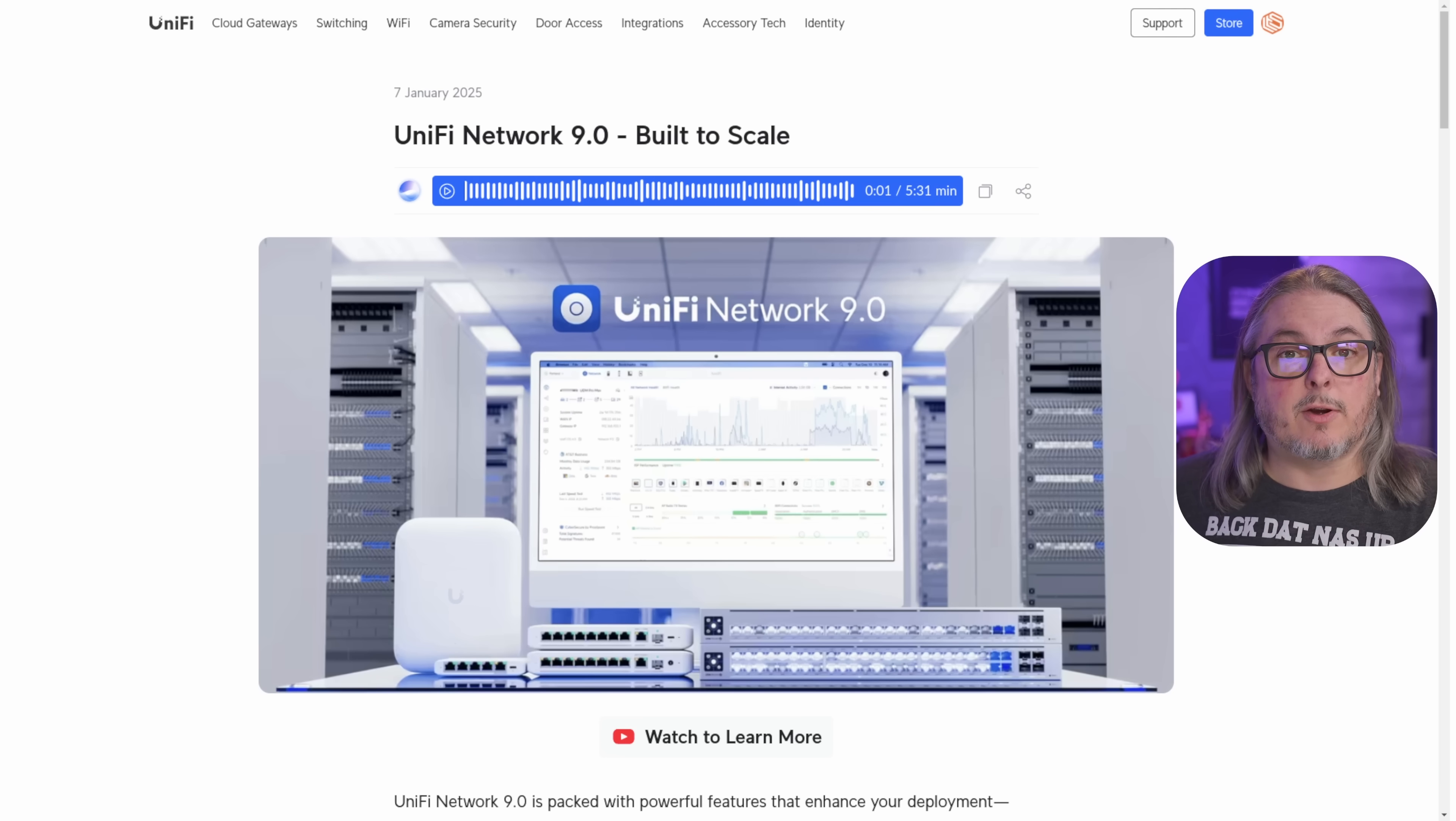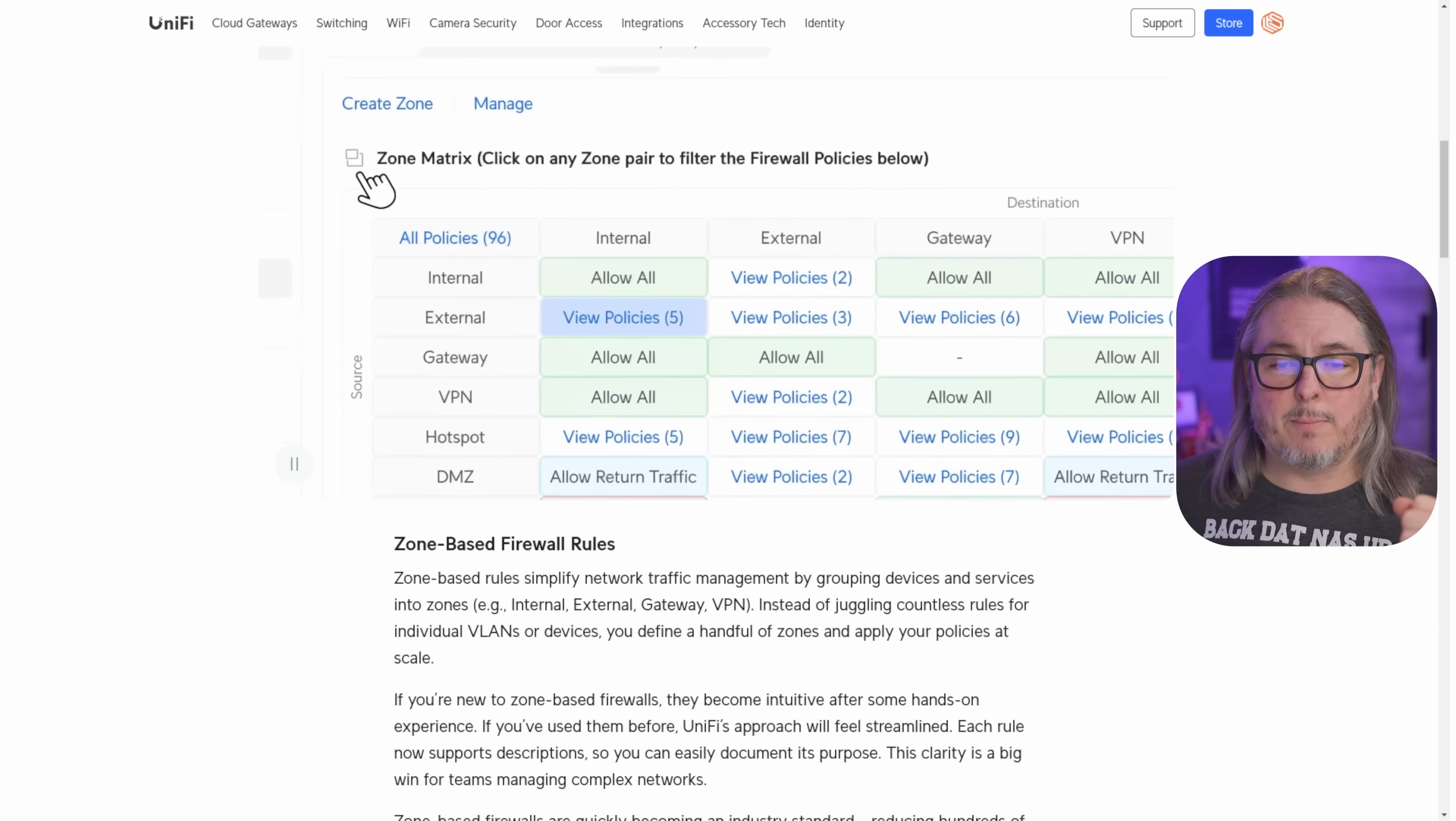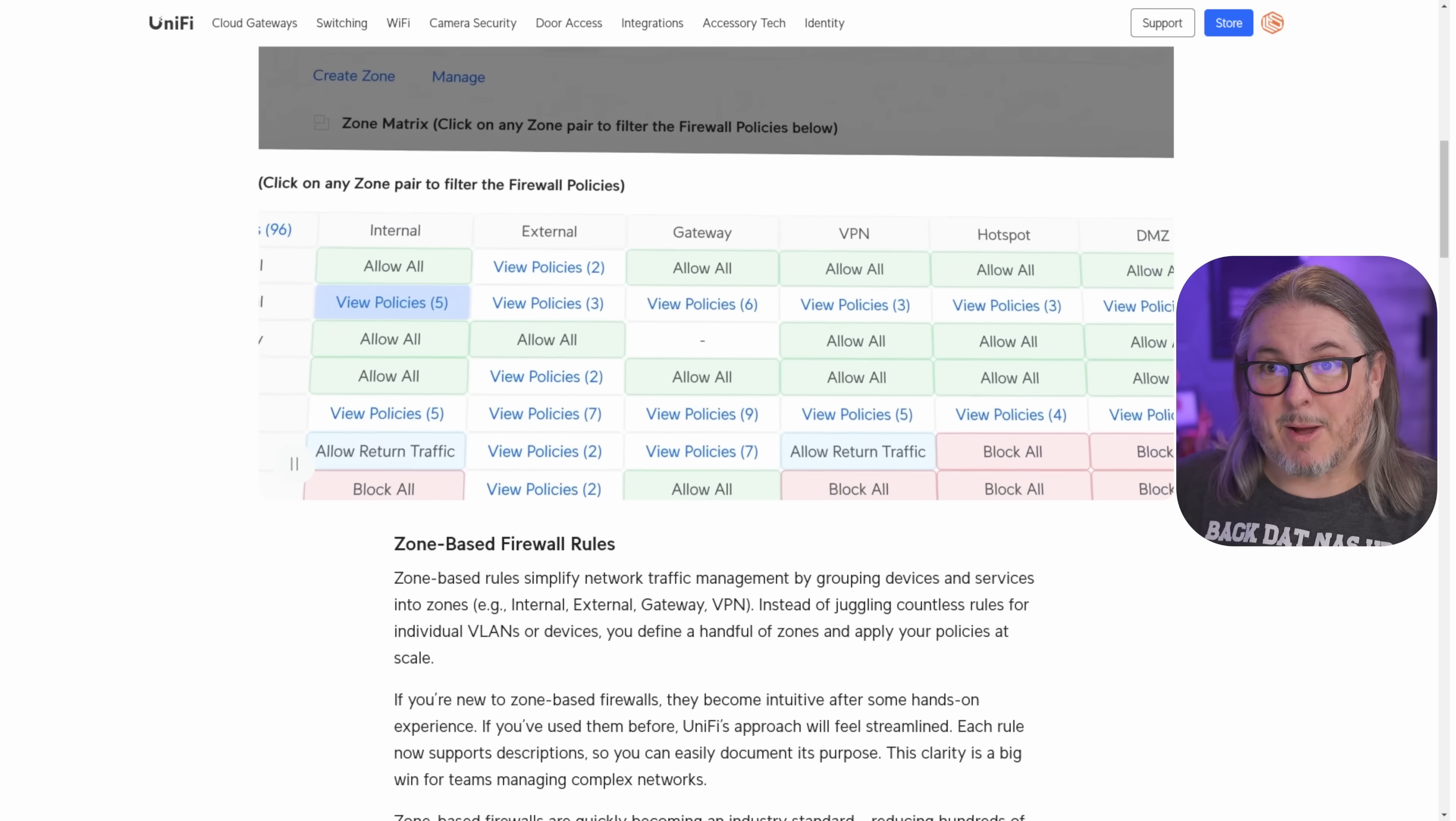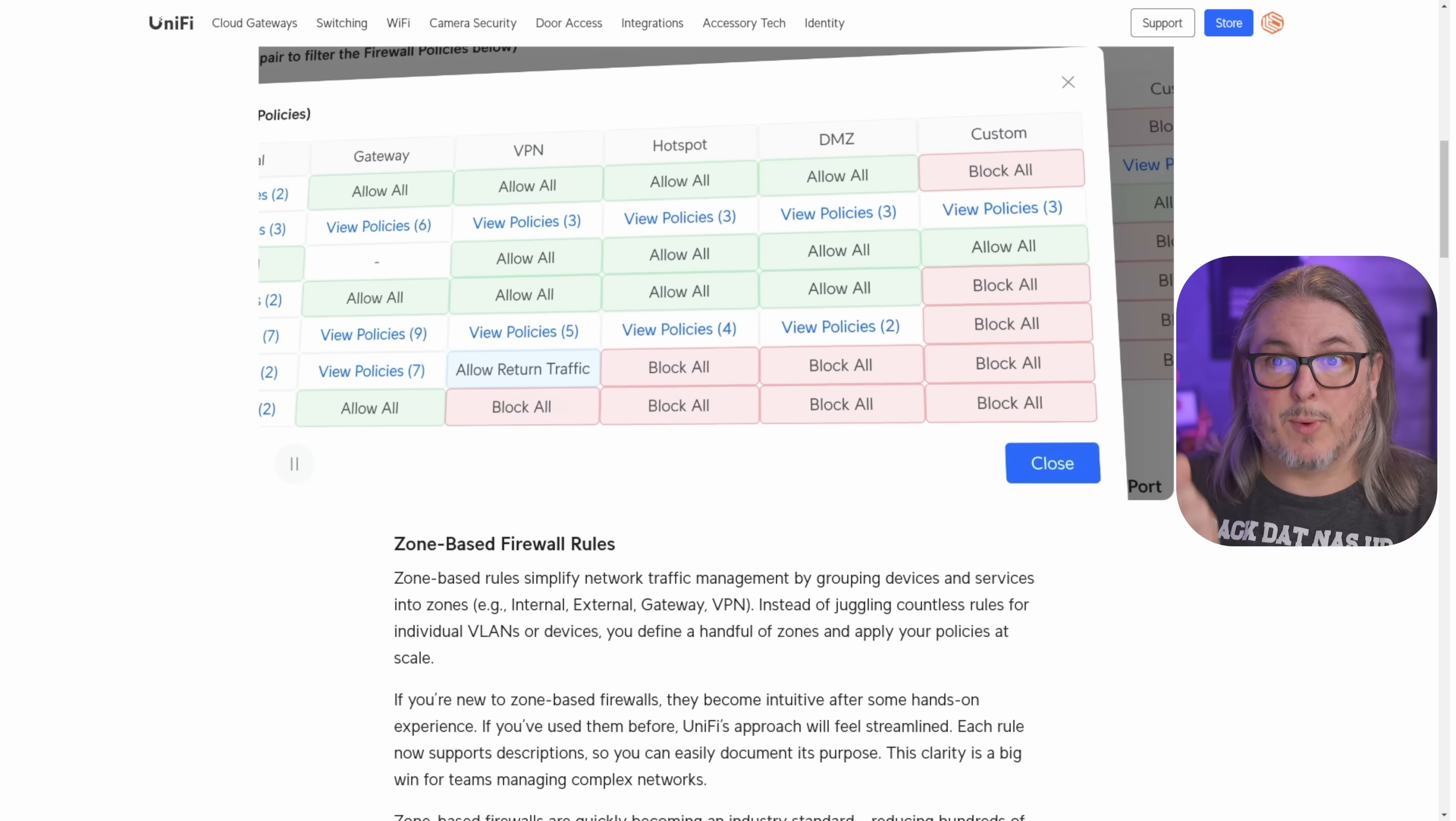Now I'm going to start here with this blog post that you'll also find the link down below. And the first thing on the list is zone based firewall rules. Big change from the way they laid them out before. This makes a lot more sense. It's much more human readable.